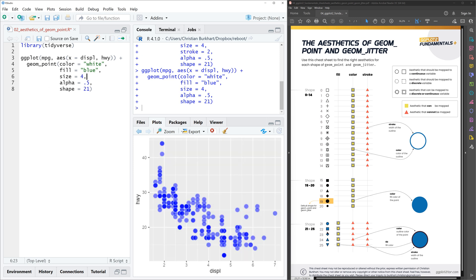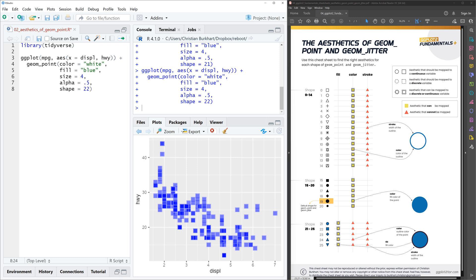Well, that's how you add a border to your points. But you can also change the shape and go for rectangle, for example. So for that you just use the shape 22 and then you can see rectangles. So that's how you add a border to geom points in ggplot2.